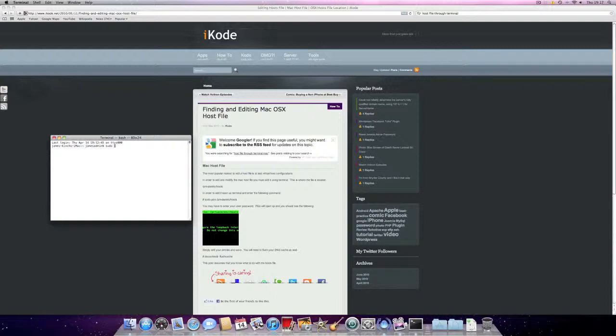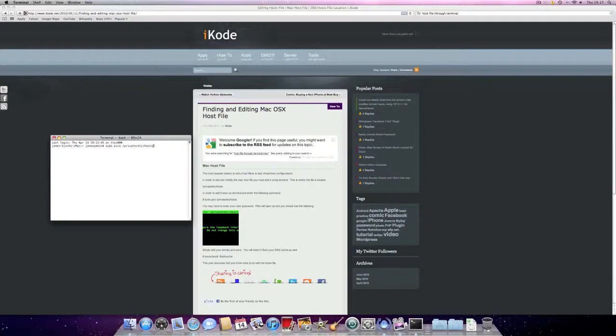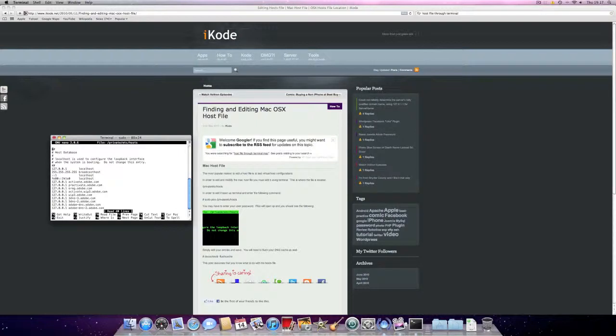type in sudo pico forward-slash private forward-slash ETC forward-slash hosts and it will open a program up.